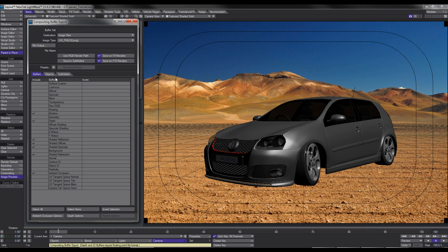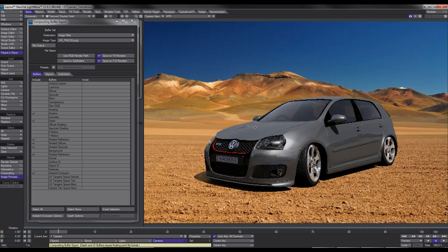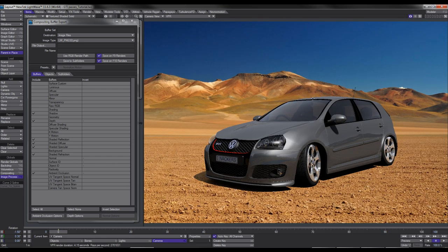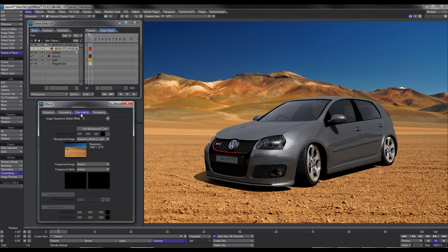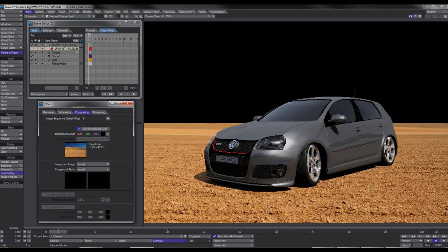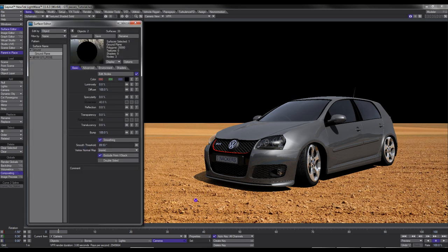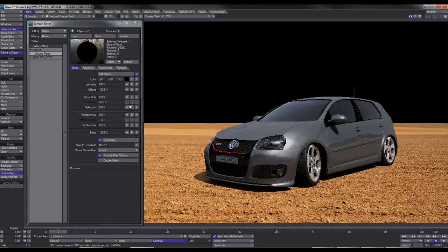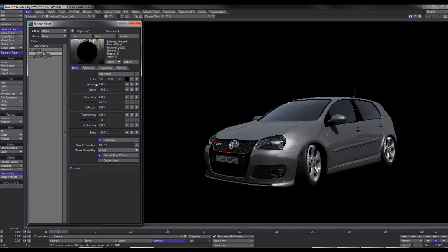That's how we set up the compositing buffer export. Before we render there are a few things I want to do. Firstly I don't want the background — I just want the car. I want to isolate the car with all its passes and composite it over this background or any background. Under Compositing I'll use a black background. For the ground I've got a shadow catcher set up. With the shadow catcher I've set the color to black and under Advanced set it to Shadow Density.